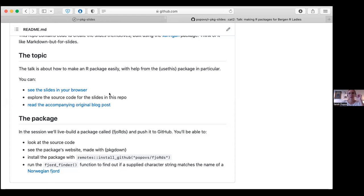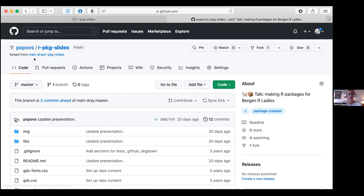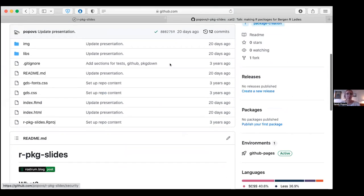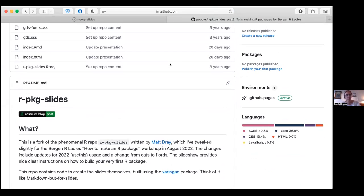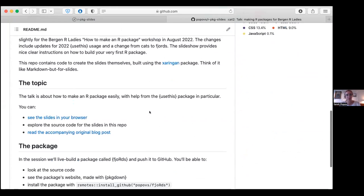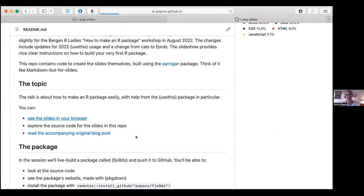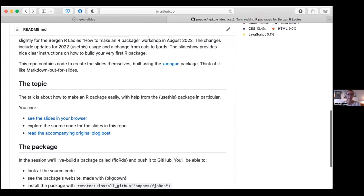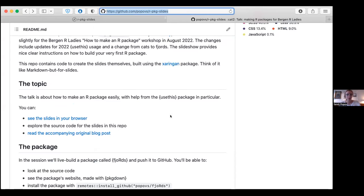The next thing I'll be doing is sharing my screen. I'll be showing you the slides. If you want to follow along, you can open the slides in your own browser. My GitHub is github.com/pop-offs/r-package-slides. If you want to go back and check on your own or look at my presenter notes, you can open this repo and everything will be there. I can paste the URL in the chat.